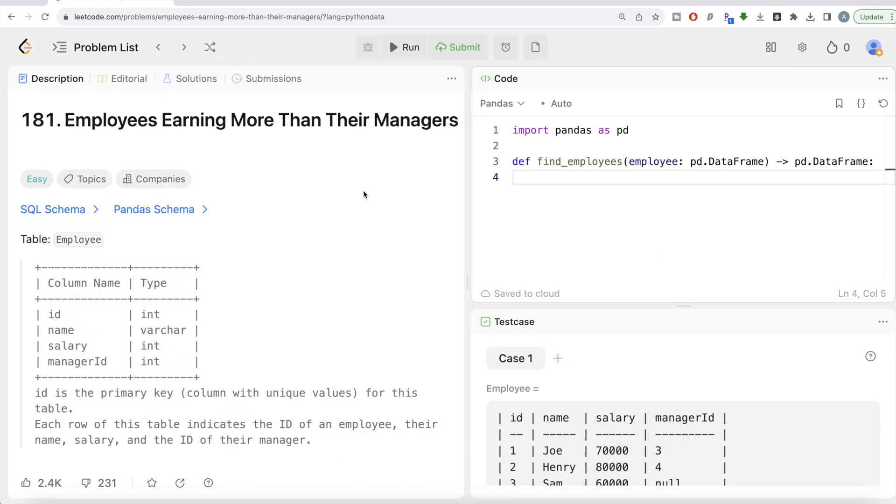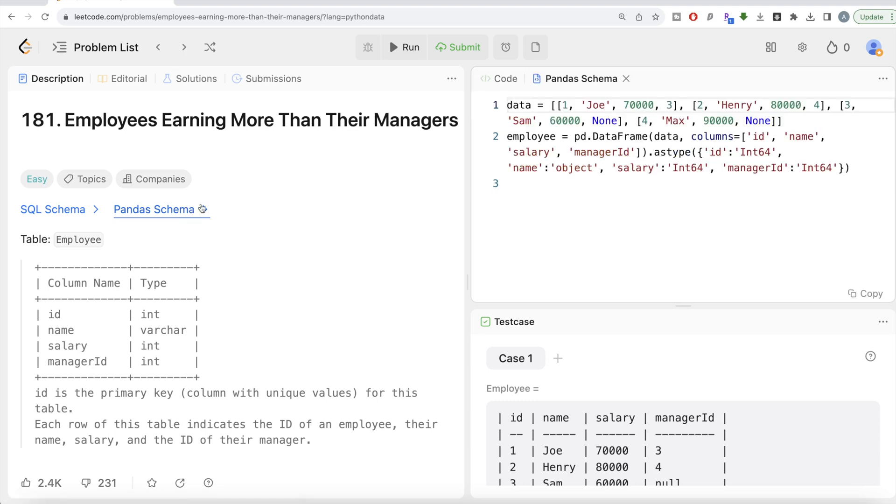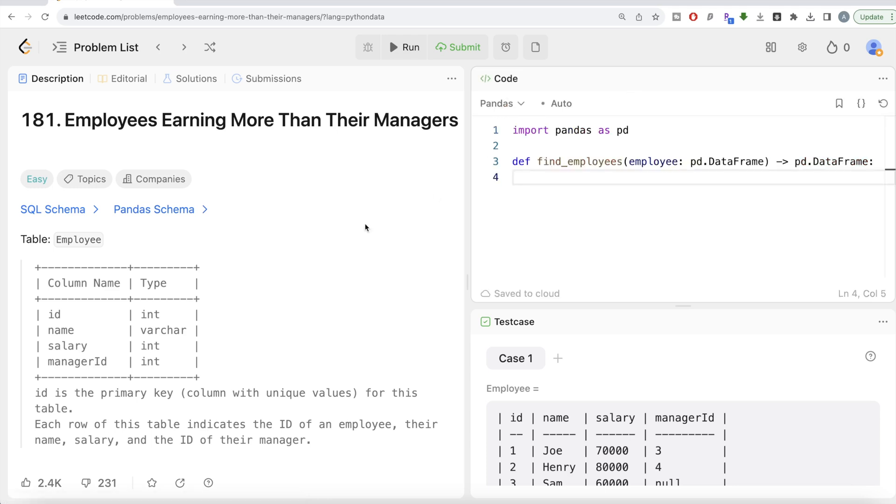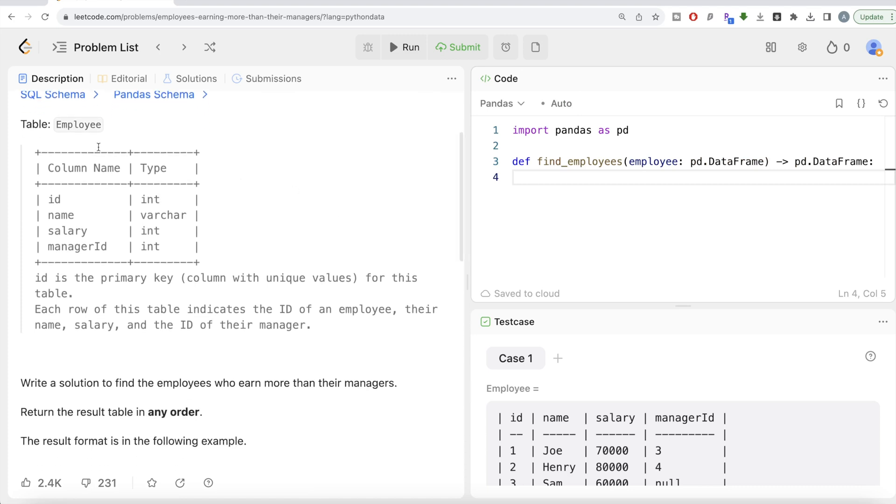If you don't have LeetCode premium subscription, don't worry. I'm going to share this pandas schema in the description box below as well. You can just copy it into something like Jupyter Notebook and try it on your own. Let's jump right into the question.